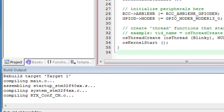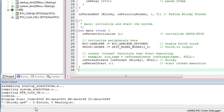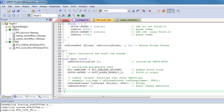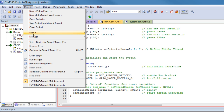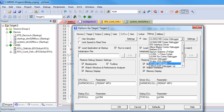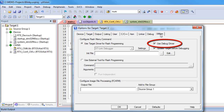The build output window reports potential syntax errors. An error-free build shows program size information and zero errors and warnings. Before downloading our application to the discovery board, we need to select the debug and flash programming unit. Open the dialog: Project > Options > Debug, and select the ST-Link debugger from the drop-down list. At the Utilities tab, ensure that Use Debug Driver is selected and verify the settings for the flash algorithm.